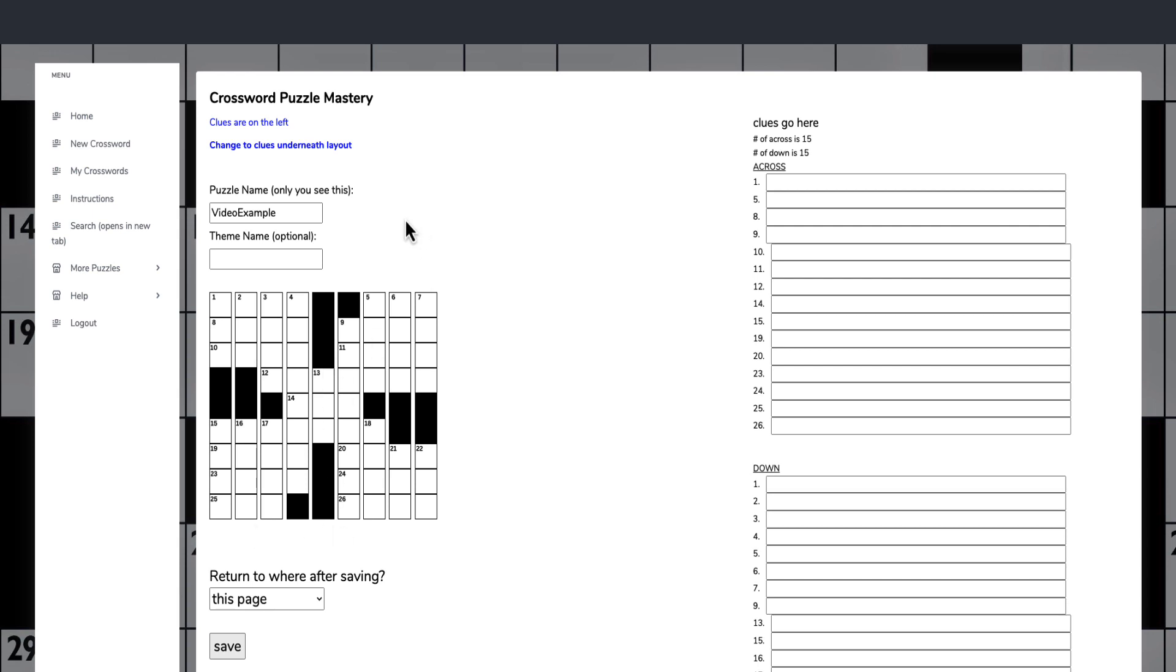The great example here is you count how many letters. You want to fill all the big ones first. So if you go one, two, three, four, five, six, seven, eight, there's eight letters.